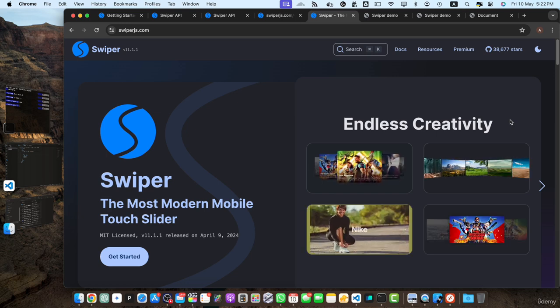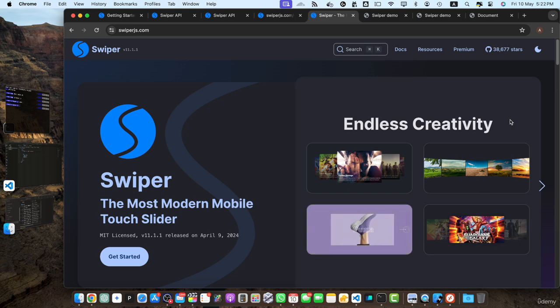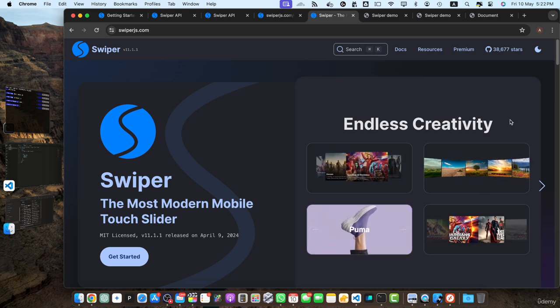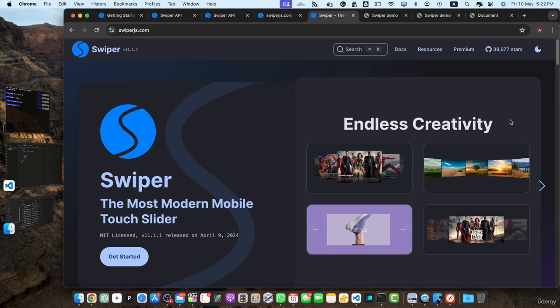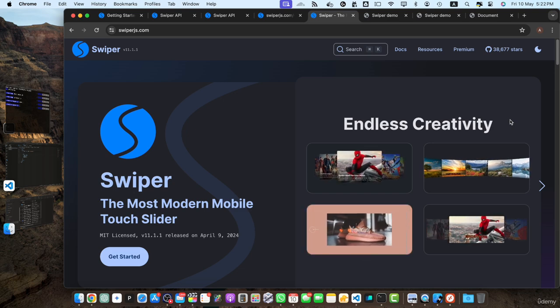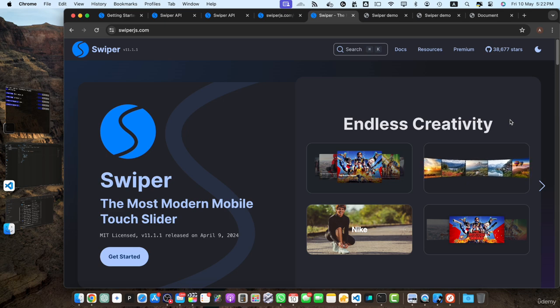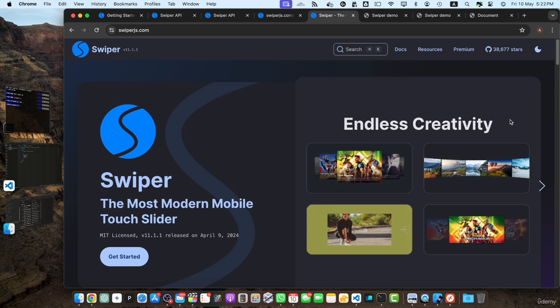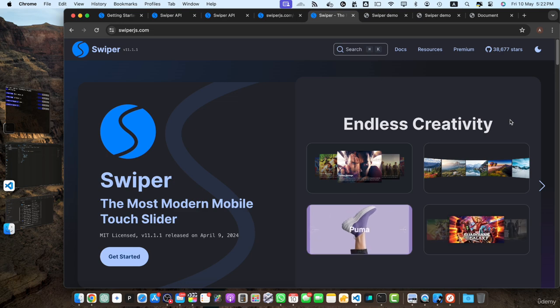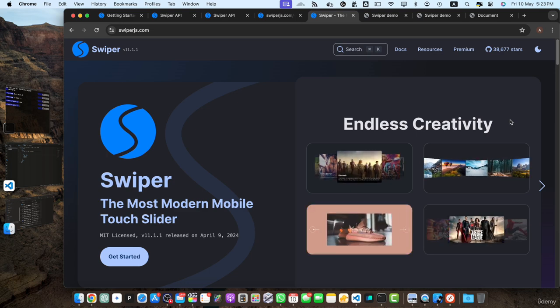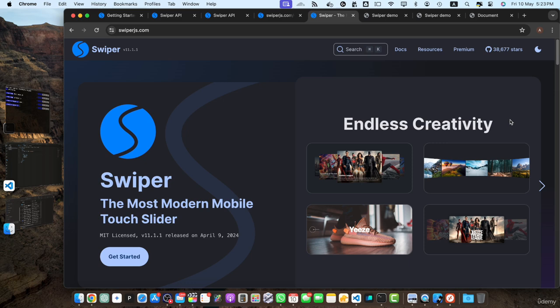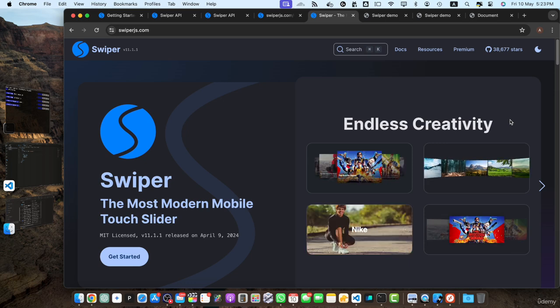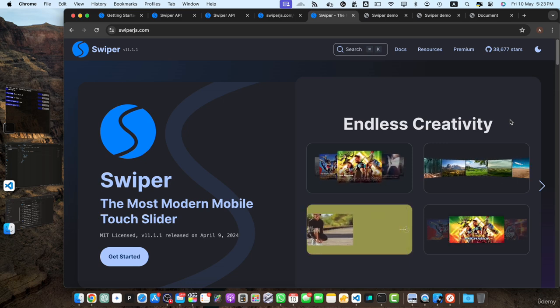Here are some of the key learnings and takeaways from this course. First is introduction to swiper.js. We started by understanding what swiper.js is and why it's a popular choice for creating responsive and interactive sliders. We explored its key features such as its modular structure, rich API, and support for various slide layouts and transition effects. We learned how to set up swiper.js in our projects, including installing and initializing the library with basic configurations.